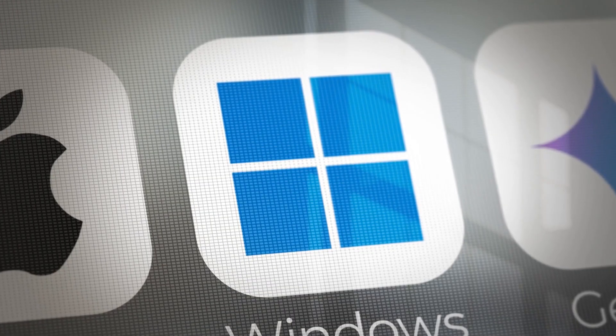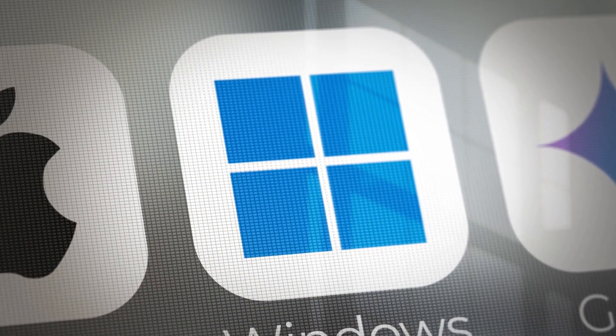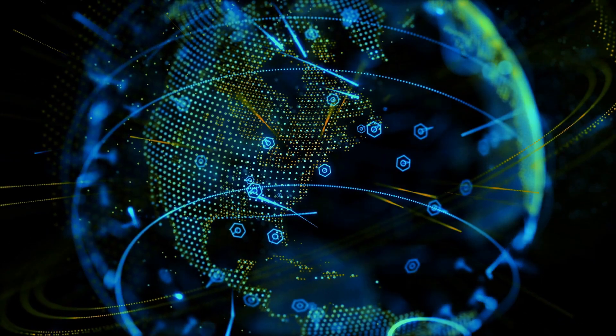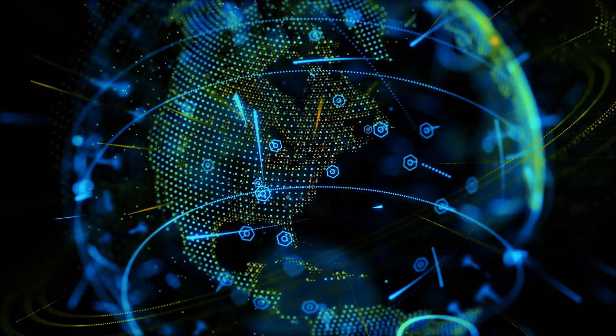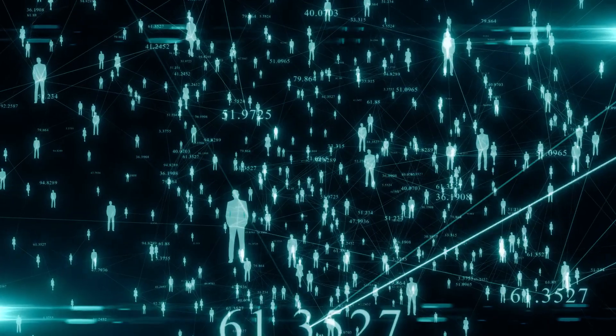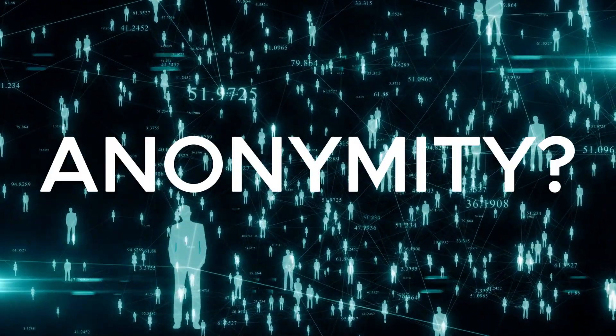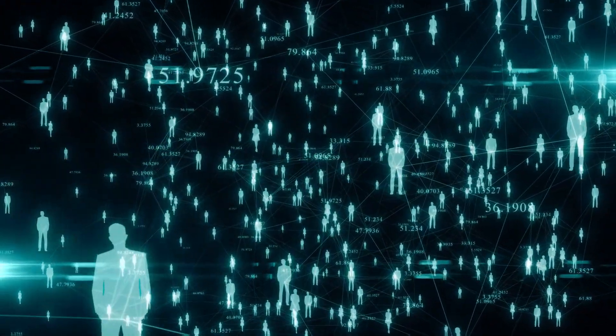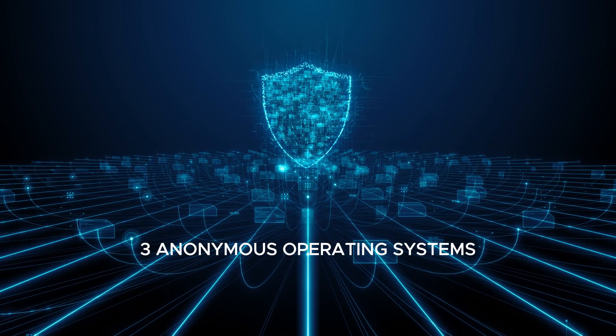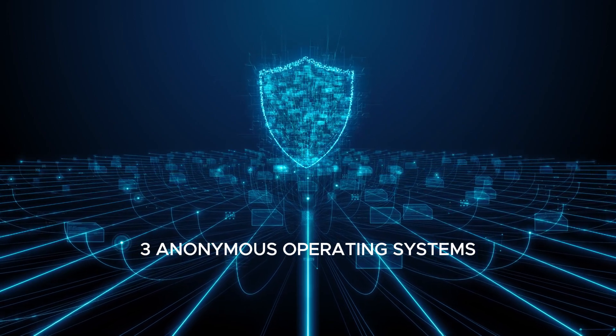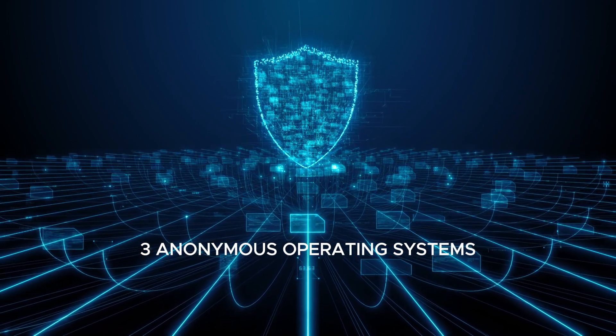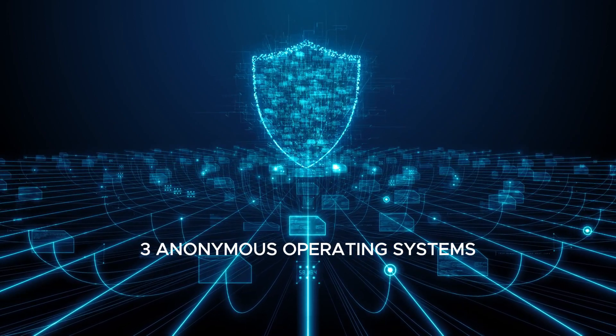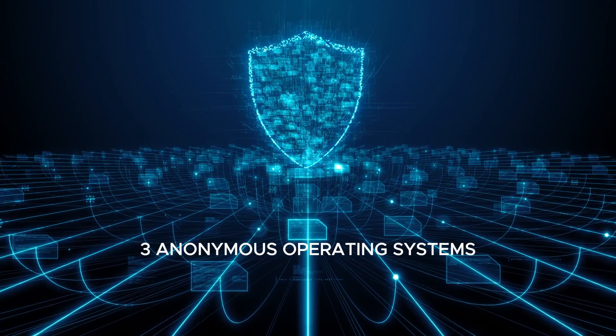Most operating systems aren't built with privacy in mind. In fact, many actively track your activity. But what if you need complete anonymity? In today's video, I'll be sharing three of the most secure and anonymous operating systems available, perfect for anyone who values ultimate privacy and protection.